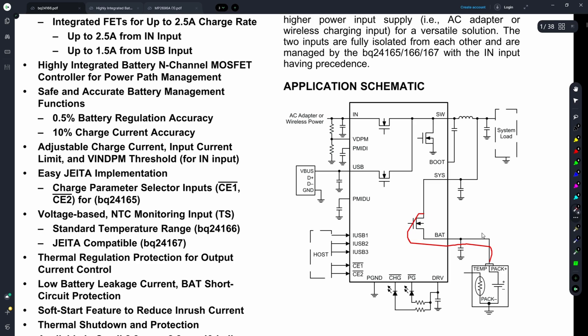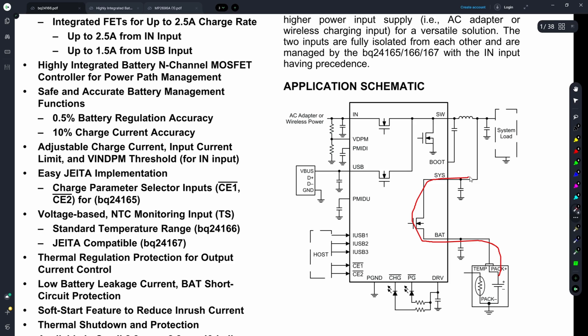From the same point, some of the power will travel through another switching device to our battery. Similarly, when we disconnect the USB device, based on what amount of power we have in our load, the battery will transfer power through the same line to our load, as well as operate the IC to monitor the battery status of the load.